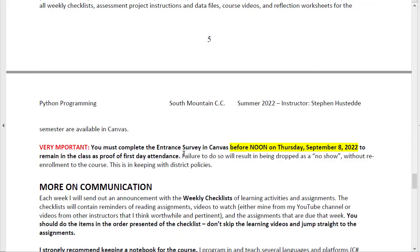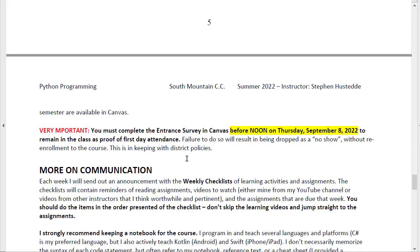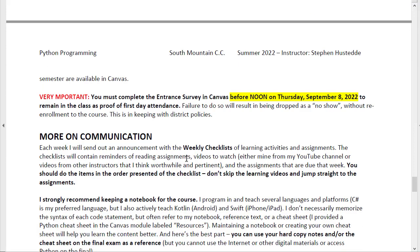Most importantly, before noon on Thursday, September 8th, you must complete the entrance survey. That's my way of demonstrating that you came to class the first week. If you do not do that, I am required to drop you as a no-show.